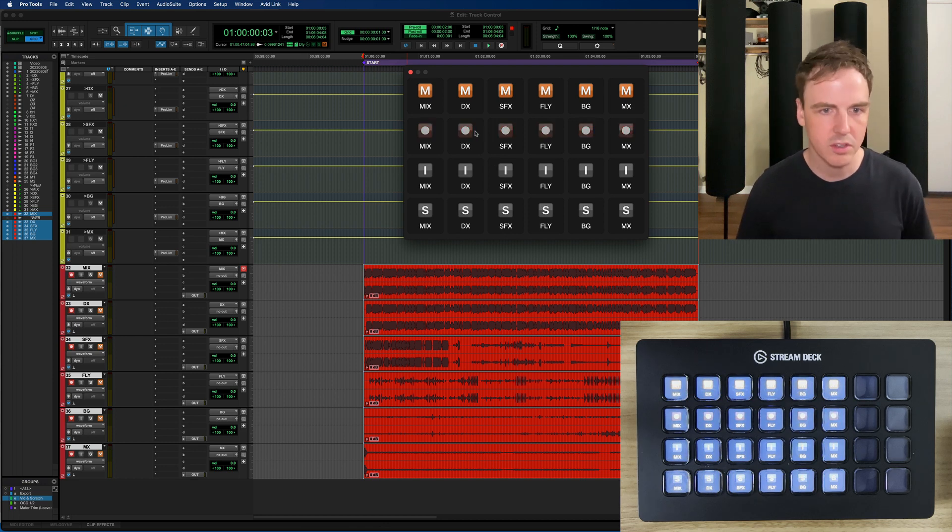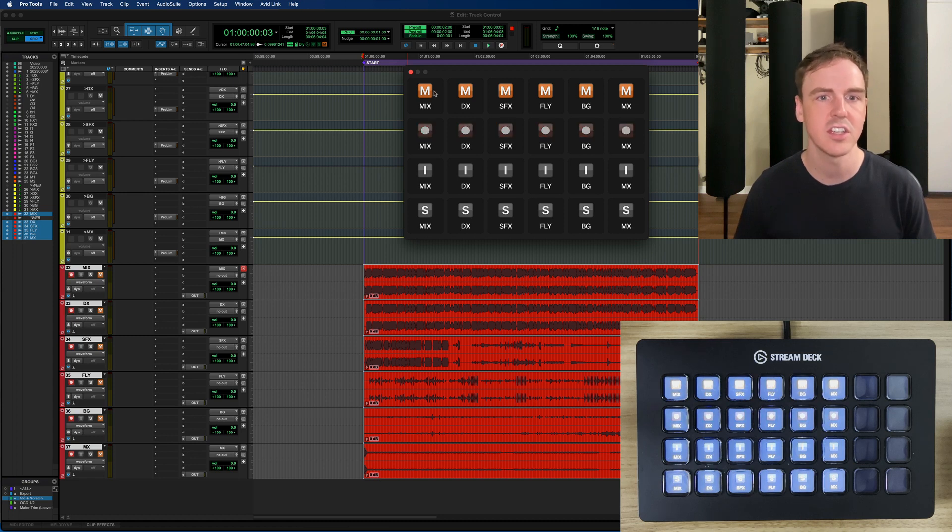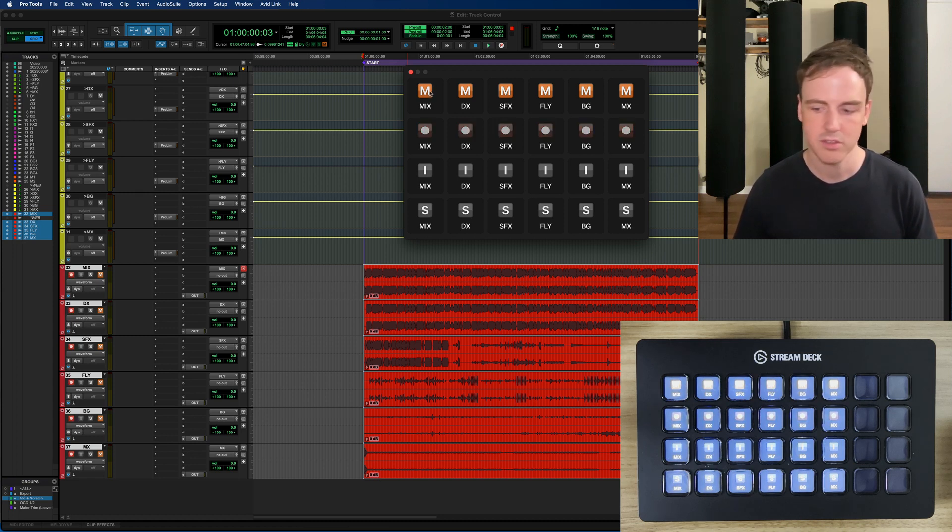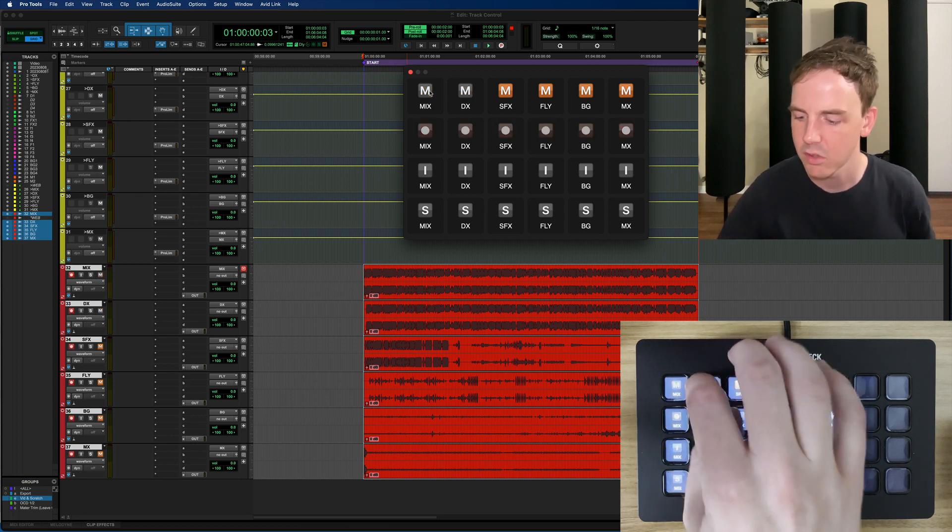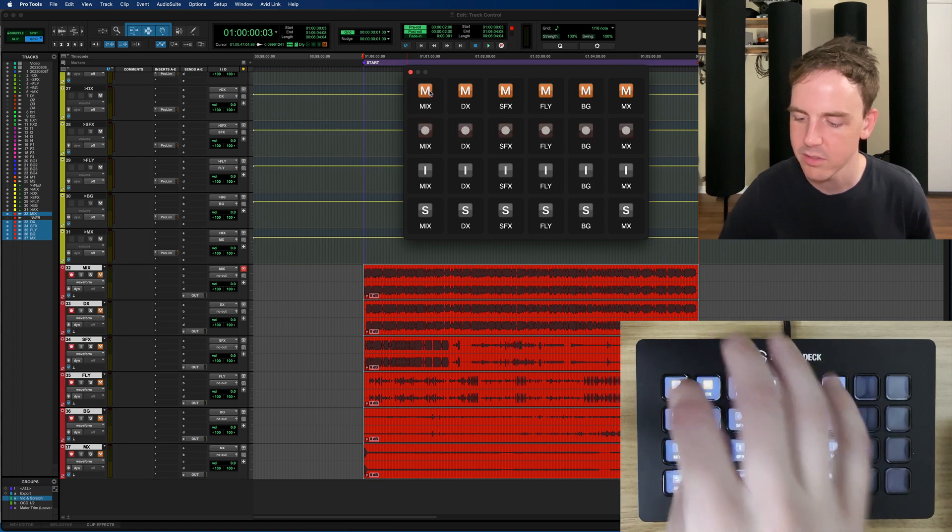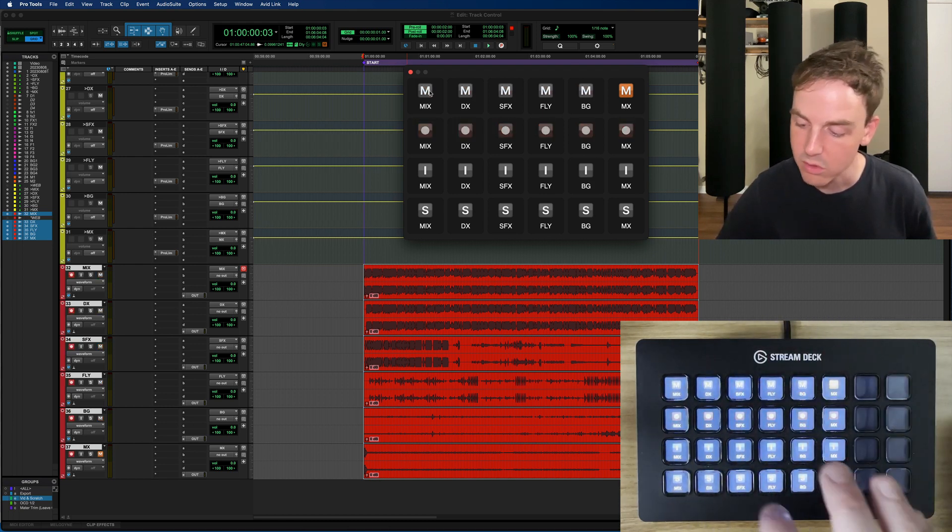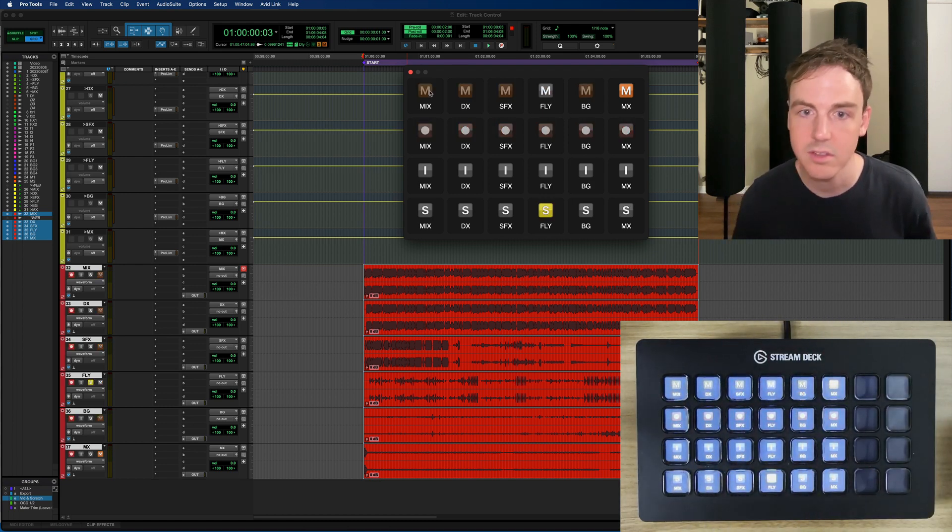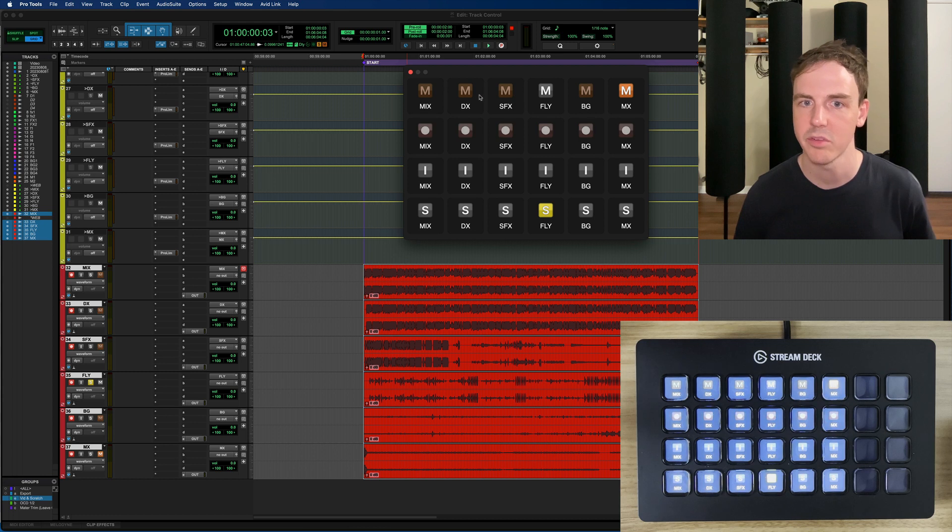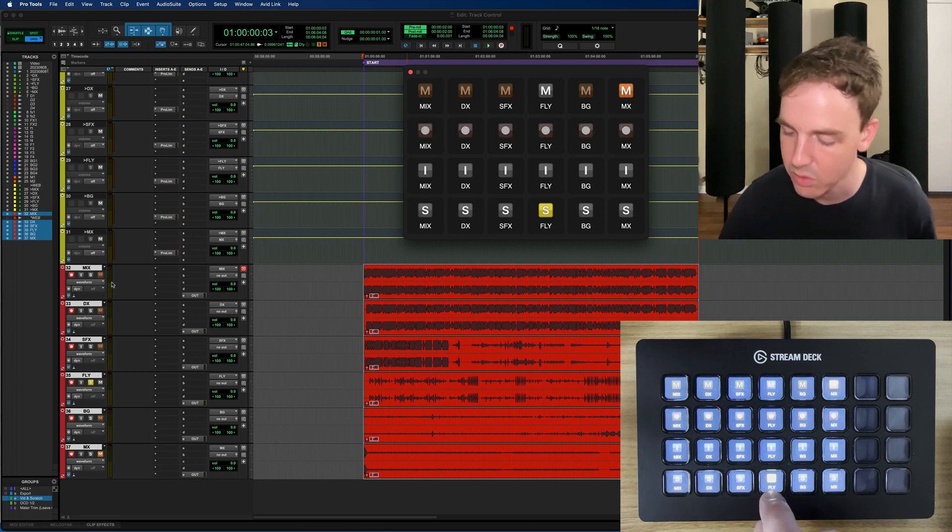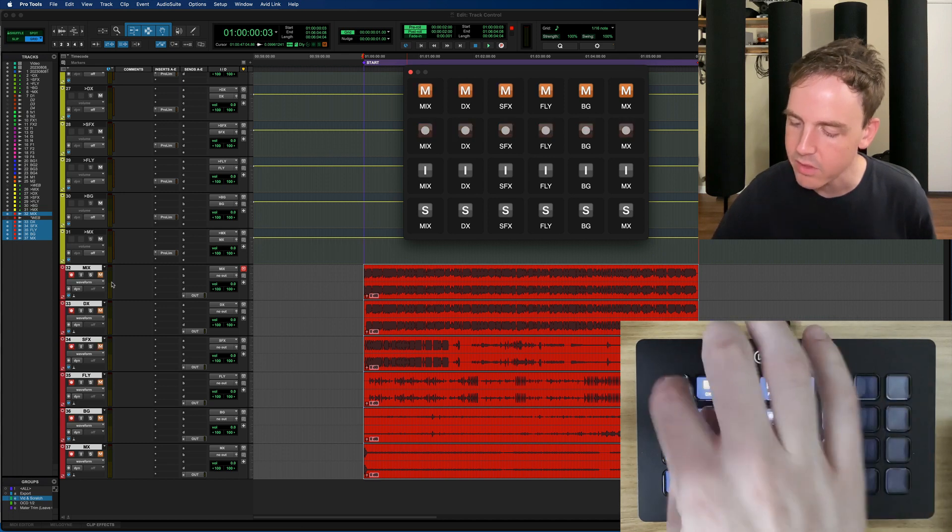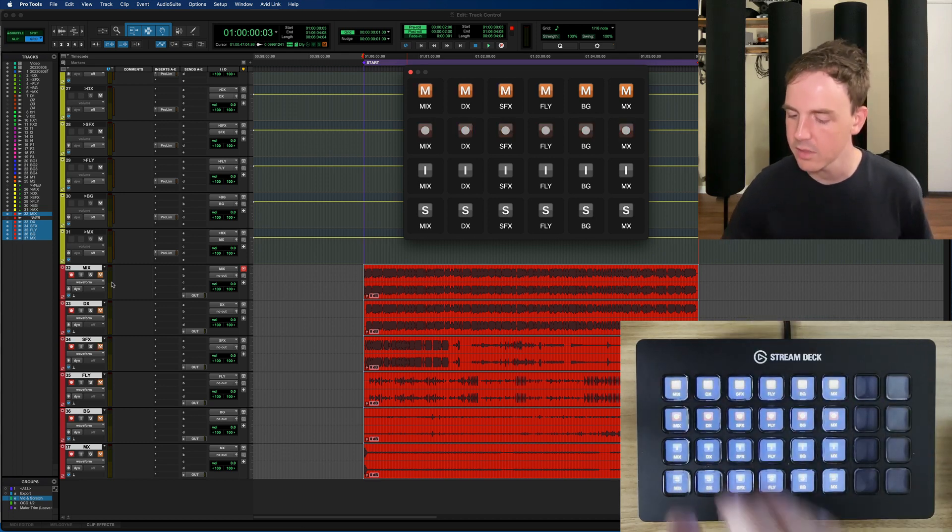So already you can see that the record enable light is flashing. The mutes are on. That's all great. We can go through and unmute a couple of things if we want to. If we were to solo something you can see that the mute state is actually reflected on here the same way it is in Pro Tools which is beautiful.